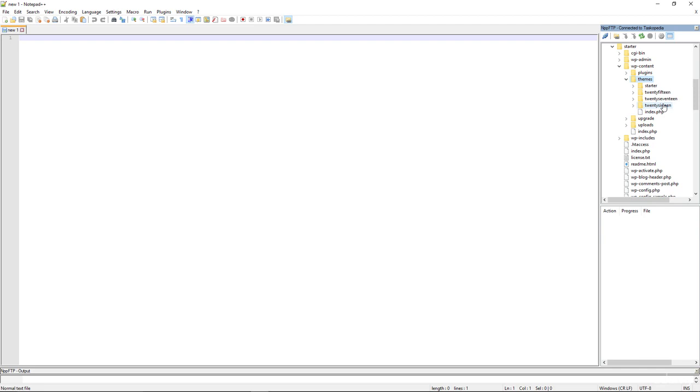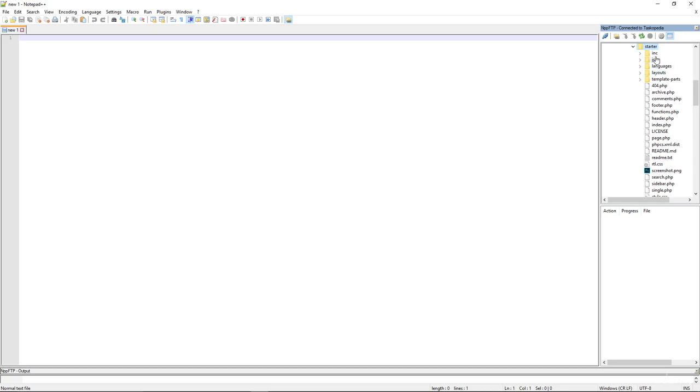Whenever you install a new theme, you will find the themes folder in here as well. But right now we are interested in the starter theme folder. So let's double click inside and now in here we have all the files that make up our starter theme.